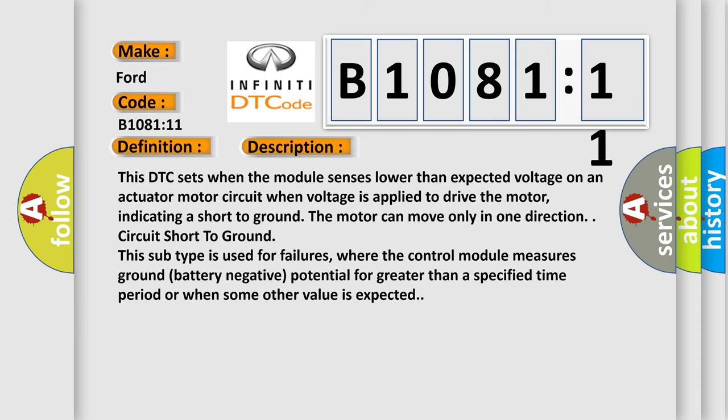This DTC sets when the module senses lower than expected voltage on an actuator motor circuit when voltage is applied to drive the motor, indicating a short to ground. The motor can move only in one direction. Circuit short to ground. This subtype is used for failures where the control module measures ground battery negative potential for greater than a specified time period or when some other value is expected.